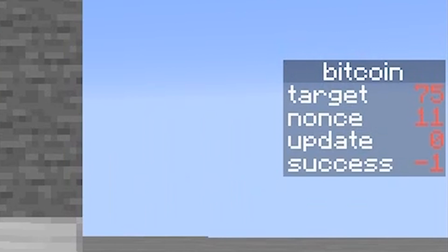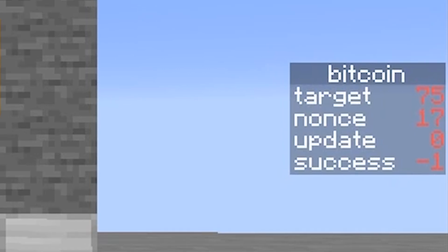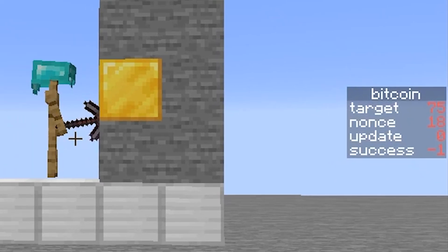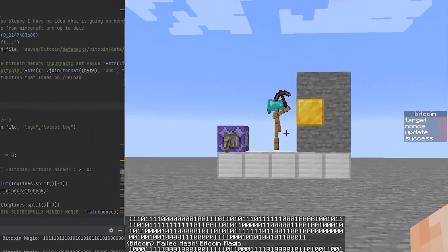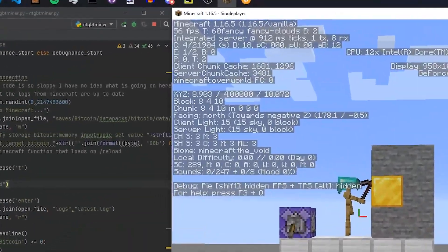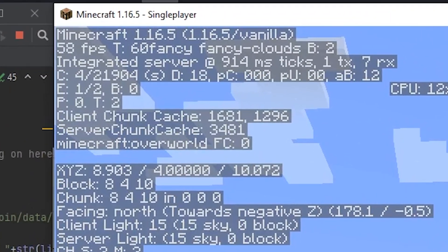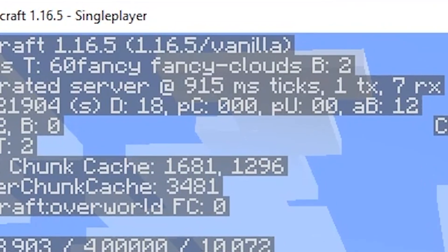you can see the current nonce and how many zeros we need to successfully mine a block. I wasn't too sure if I did the math right for the target value, but as my math teacher used to say, close enough is good enough.